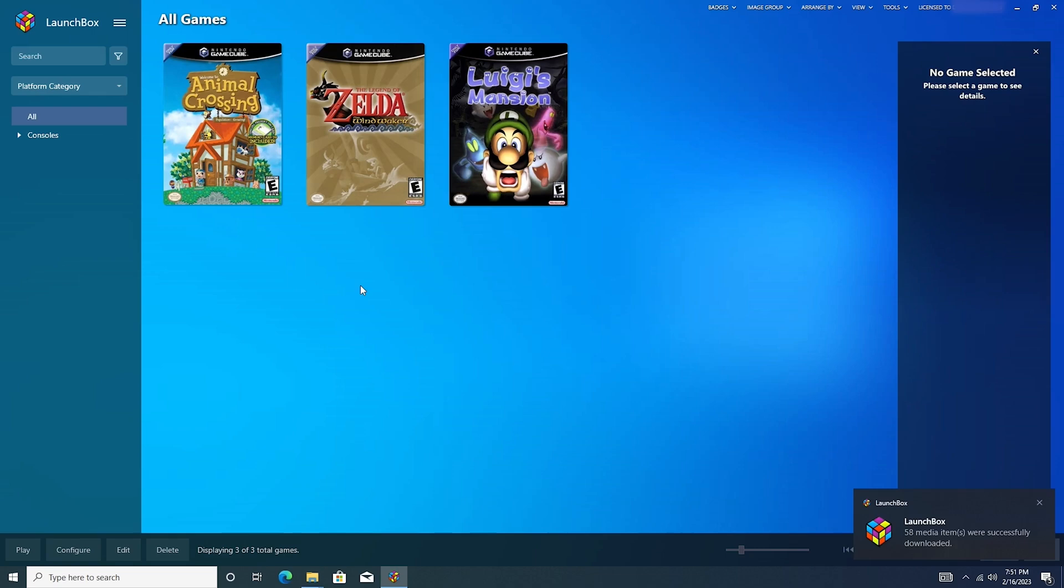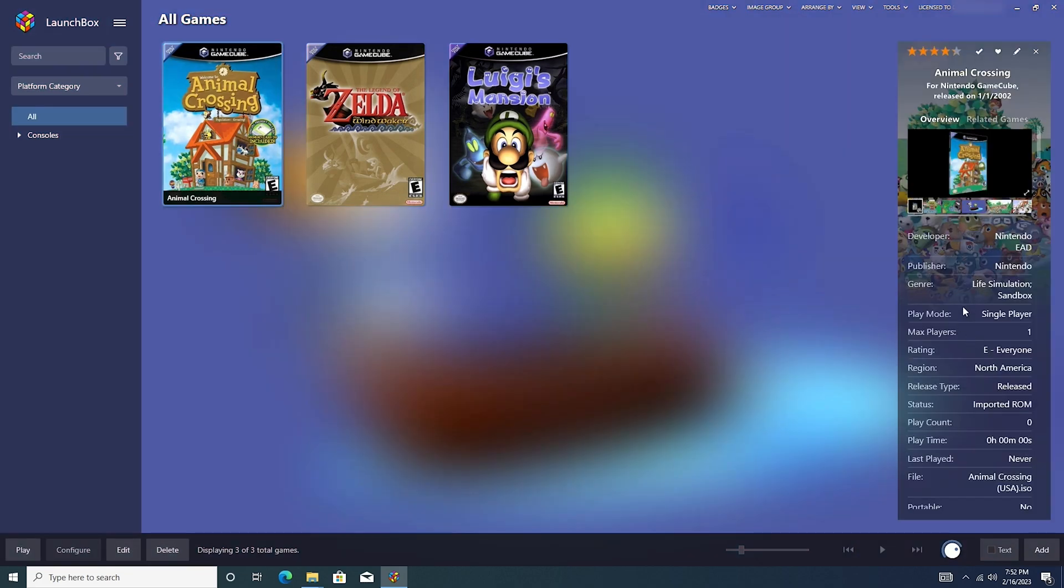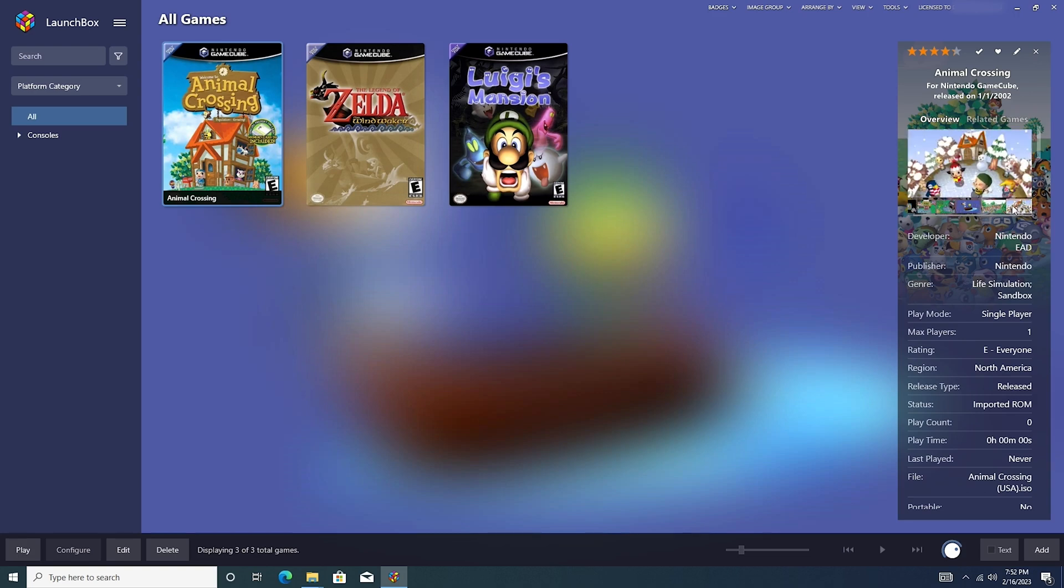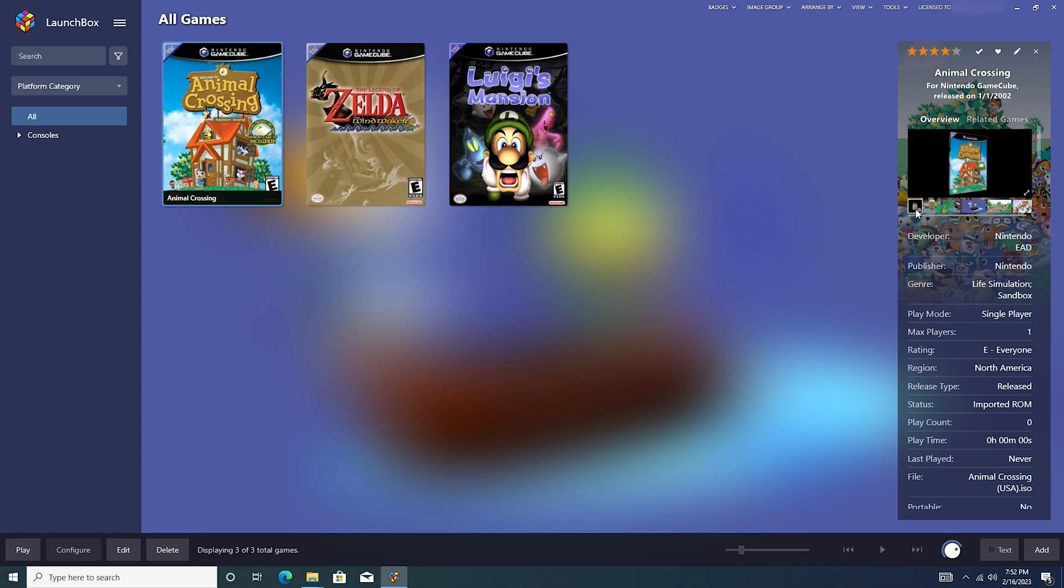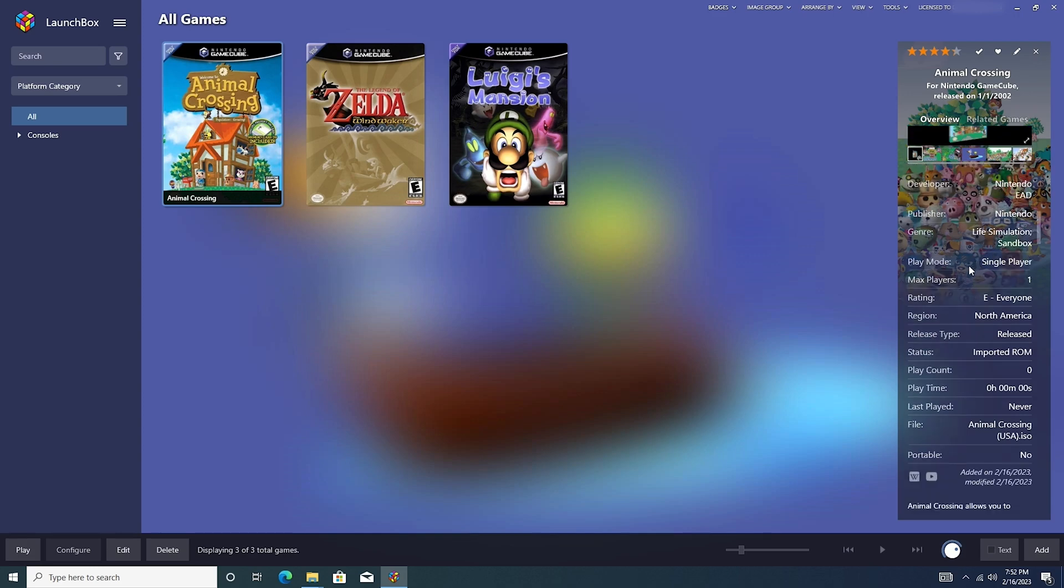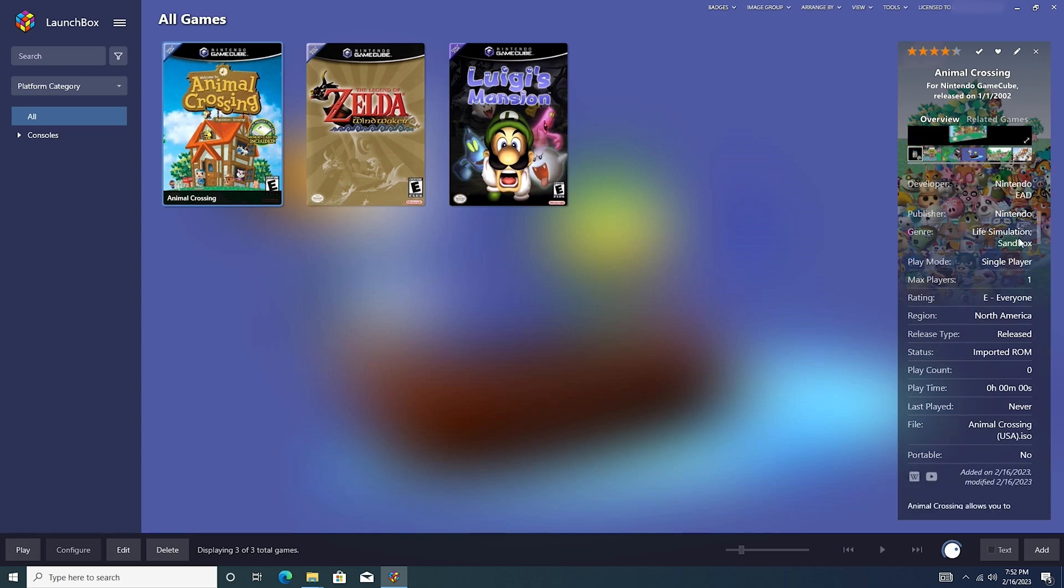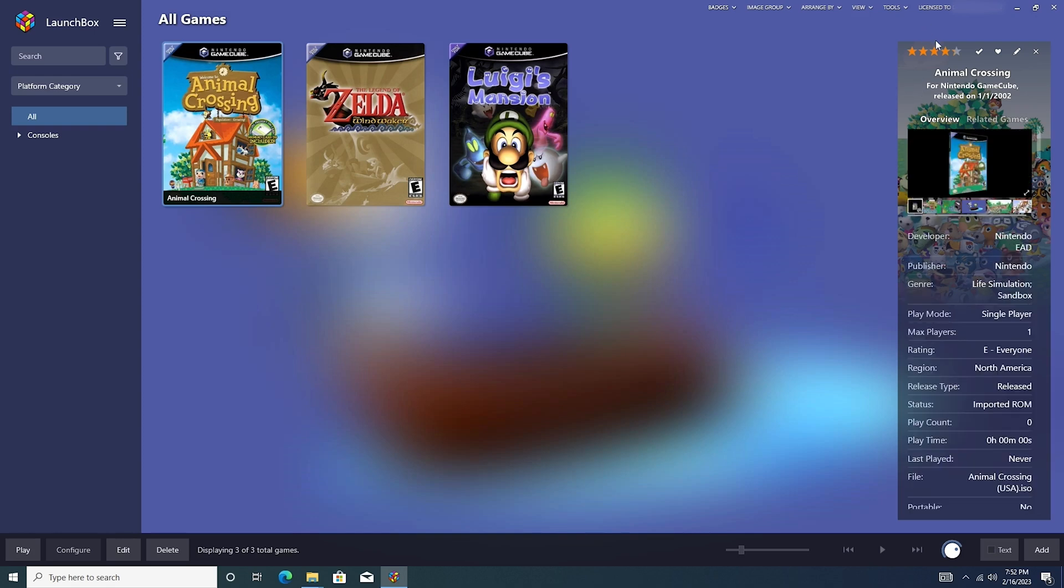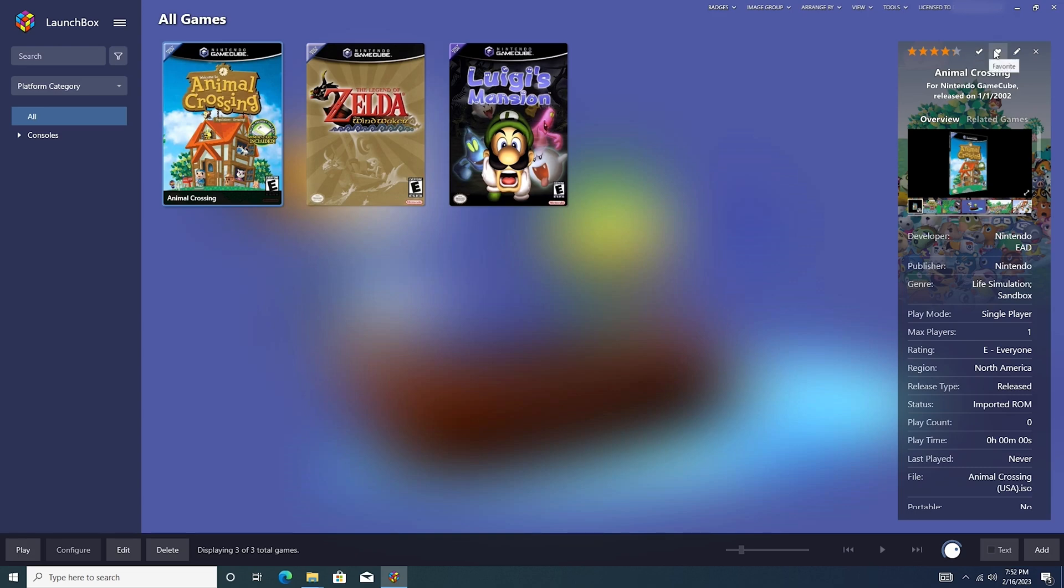Now that it's done, it says 58 media items were successfully downloaded. Let's go ahead and click on Animal Crossing. So we see when we click on Animal Crossing here, we get some screenshots off to the right side here, some fan art, and the information about the game. So Animal Crossing is a life simulation sandbox game. It's single player. Animal Crossing allows you to interact with a virtual village of animals that are doing something different every minute of every day. With Animal Crossing's 24 hour clock, the game's unique events can be in sync with real time. Also gives a rating. You can rate the game. You can also mark it if you complete the game, beat it, if it's a favorite, or edit any details within. So let's go ahead and see if we can boot this.